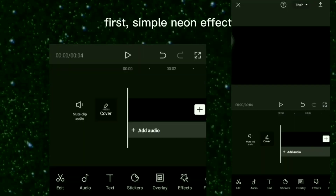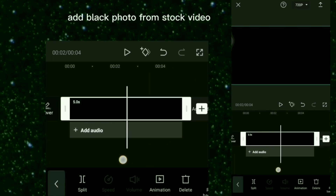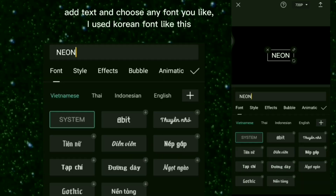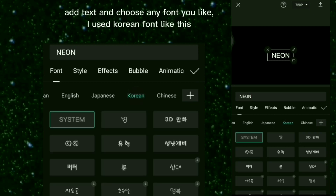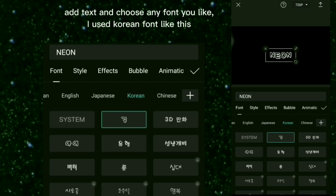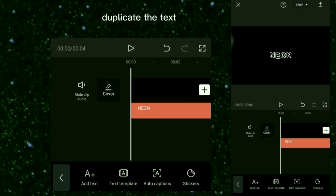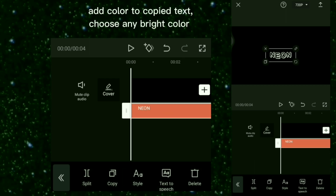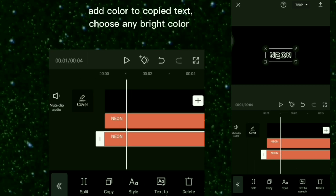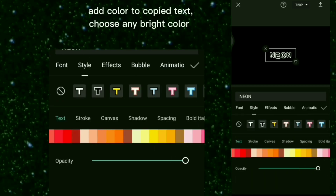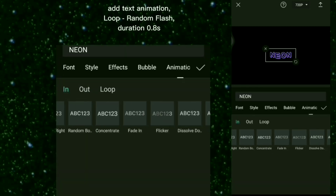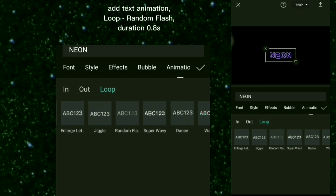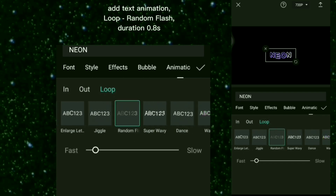First, Simple Neon Effect. Add a black photo from Stock Video. Add text and choose any font you like — I used a Korean font. Duplicate the text, add color to the copied text, and choose any bright color. Add text animation: Loop Random Flash, Duration 0.8 second.